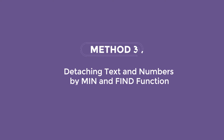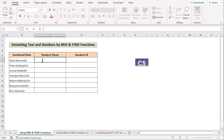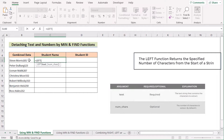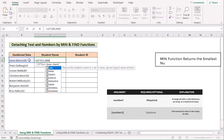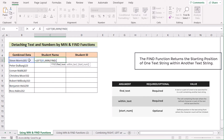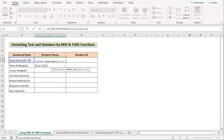We can also use the combination of MIN and FIND functions to separate number and text in Excel. Go to the C5 cell and insert the LEFT function to extract the leftmost value. Select B5 as our text, then use the MIN function to get the minimum value position. Inside it, use the FIND function to find digit positions — write the numbers 0 to 9 in a curly bracket. Set the within_text as B5, and concatenate using the ampersand operator with the numbers within the text.